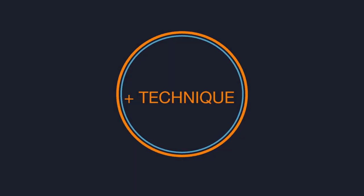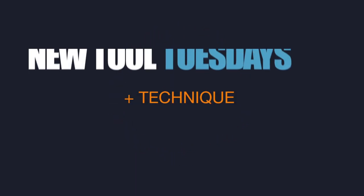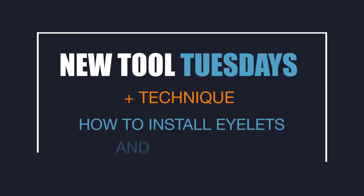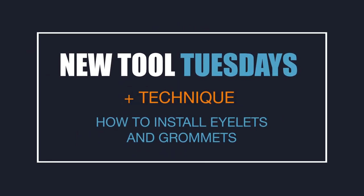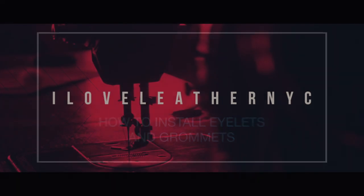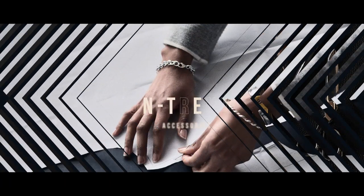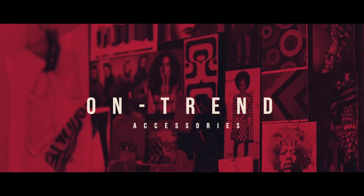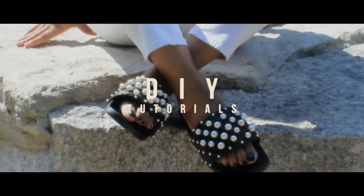Howdy, people. Welcome to my series, New Tool Tuesdays. These videos are the down and dirty on how I use a specific tool or demo a technique you might find helpful if you make leather accessories.